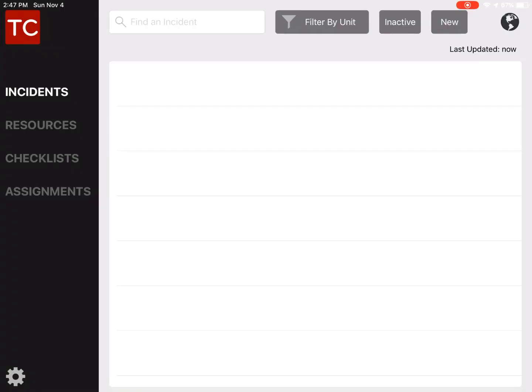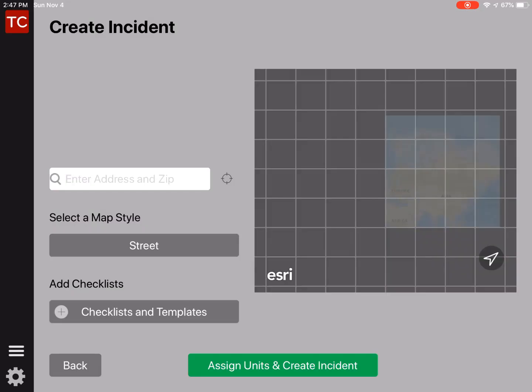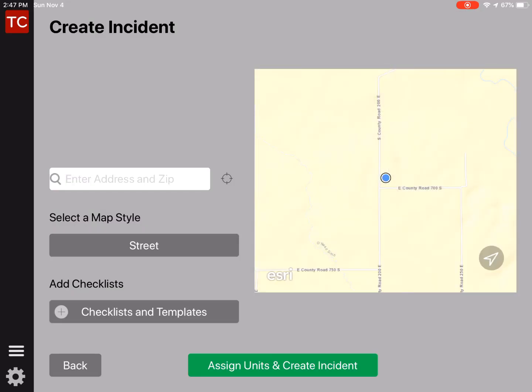In previous videos, we were setting up Tablet Command, and in this video we're going to manage our first incident. In order to do that, from the incident view, we're going to tap New in the upper right corner. This will send us over to the Create the Incident view.